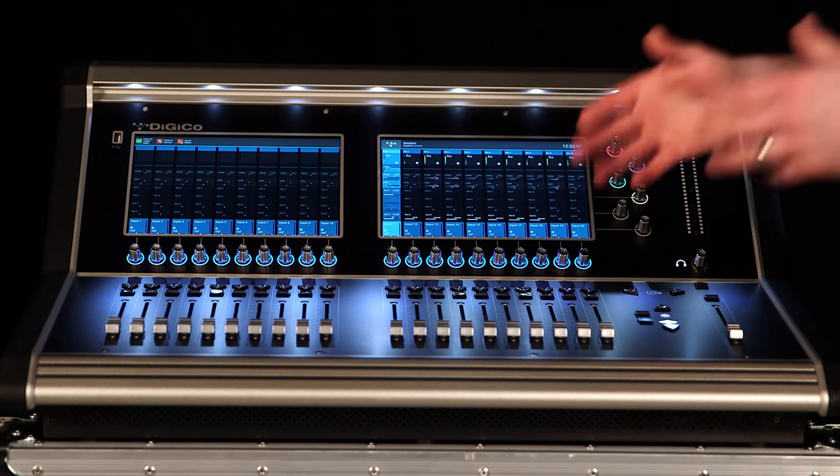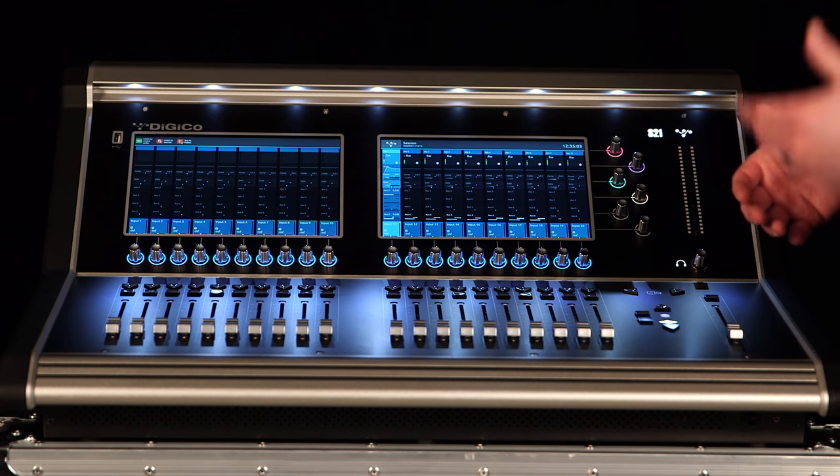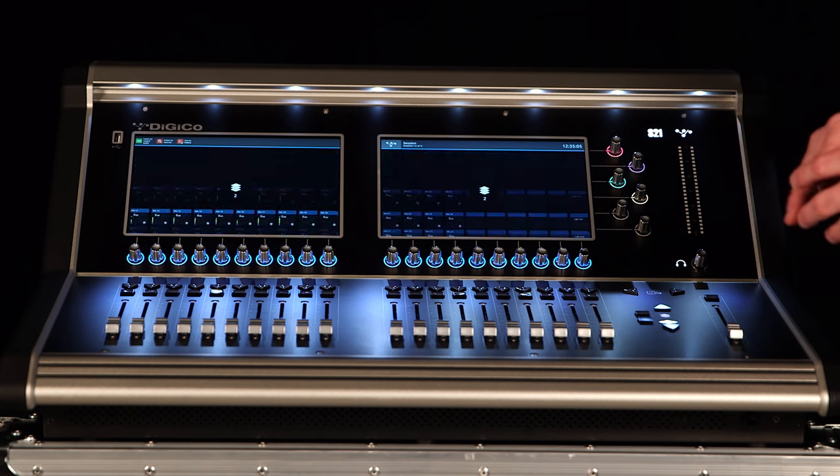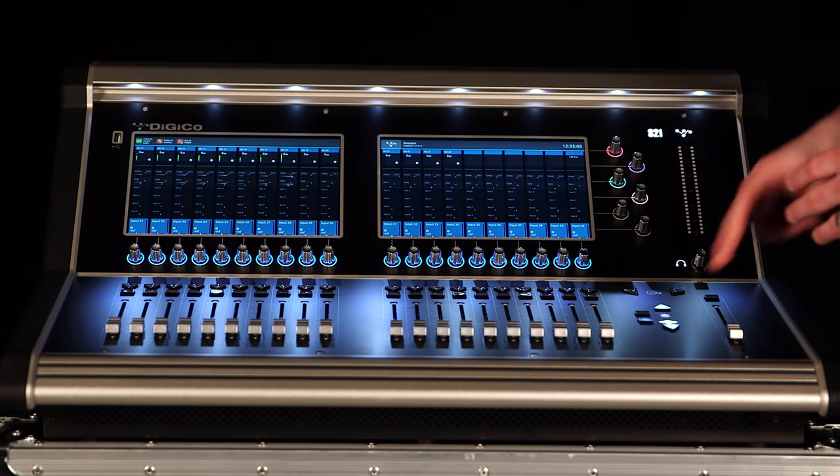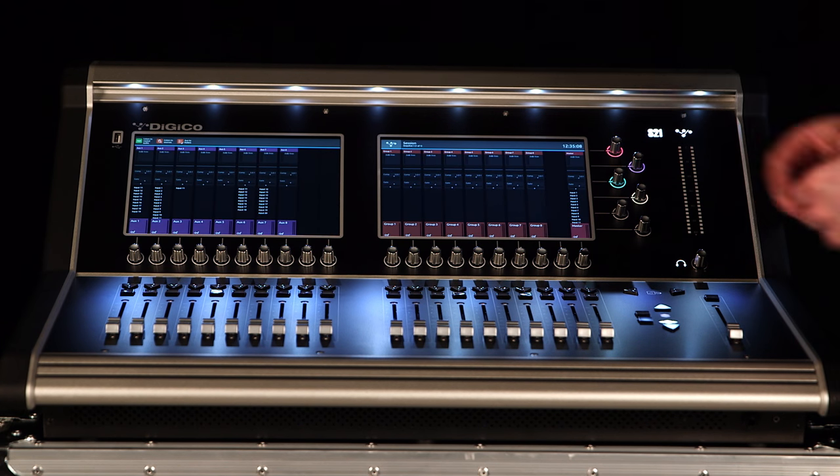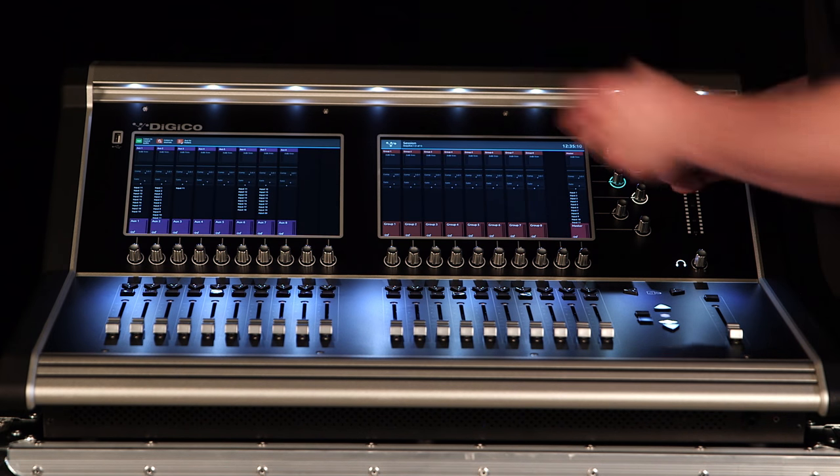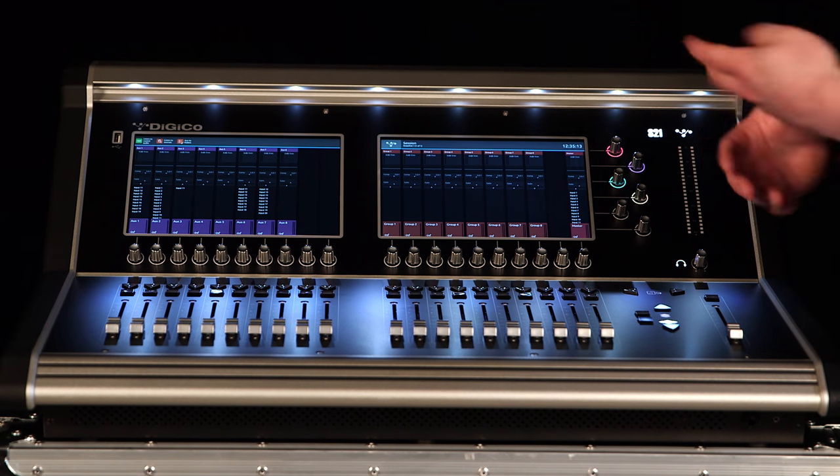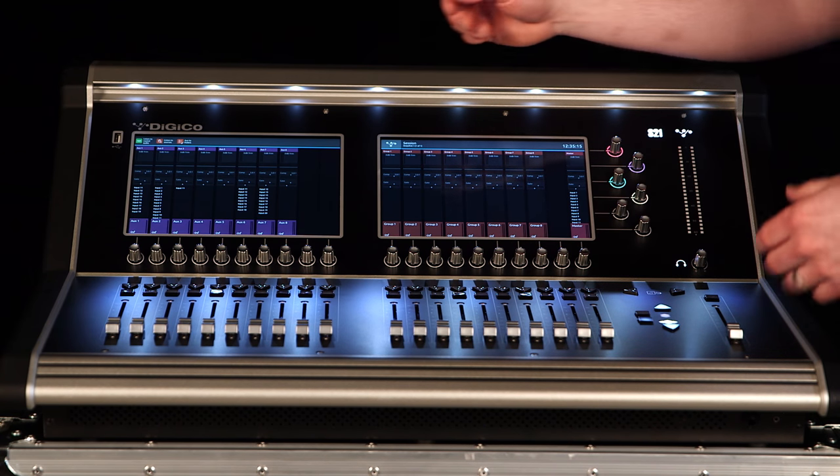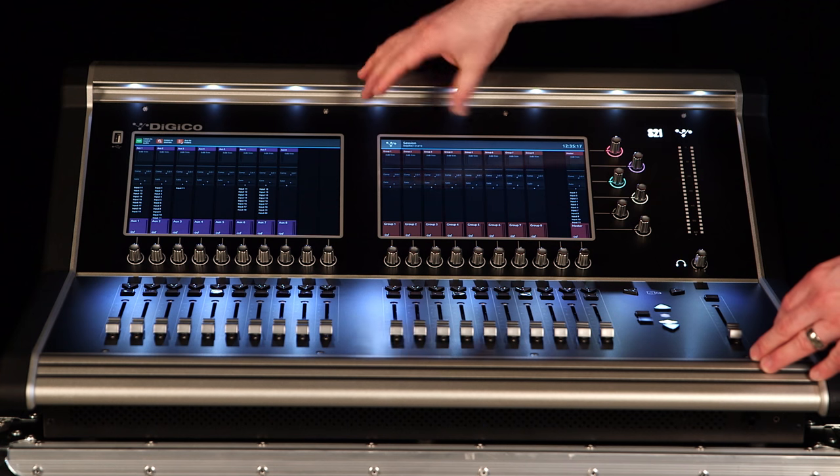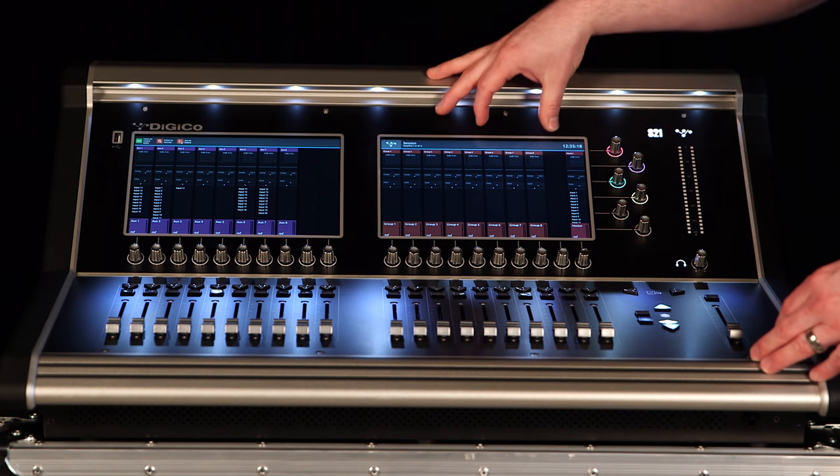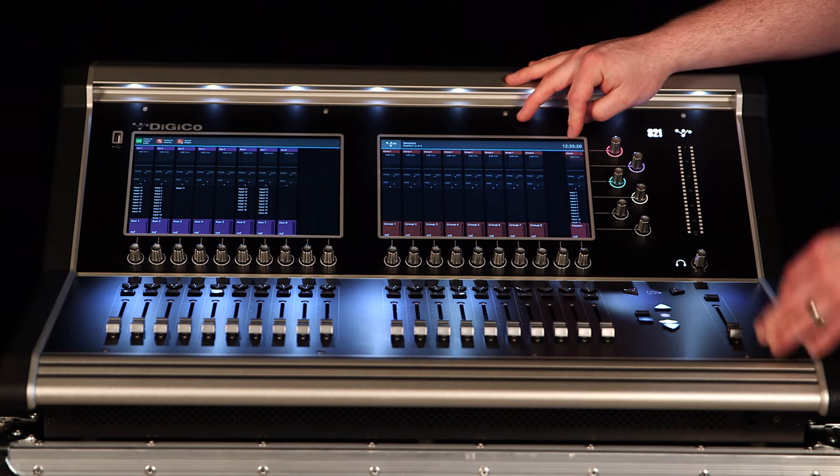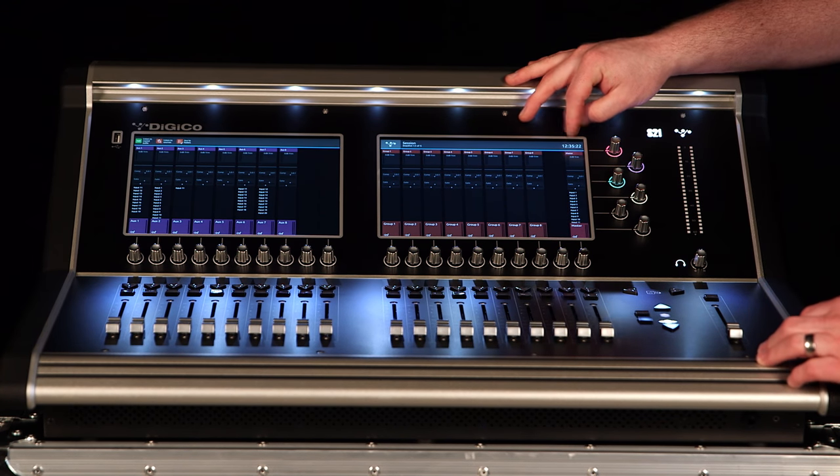We've been looking at input channels. Let's talk about the other types of channels on this console. So hit your layer button to navigate down until you see different colors on the screen. Over on the left hand side you're going to see your aux masters. Right now that setup is 4 mono and 4 stereo. On the right hand side I see my group masters.